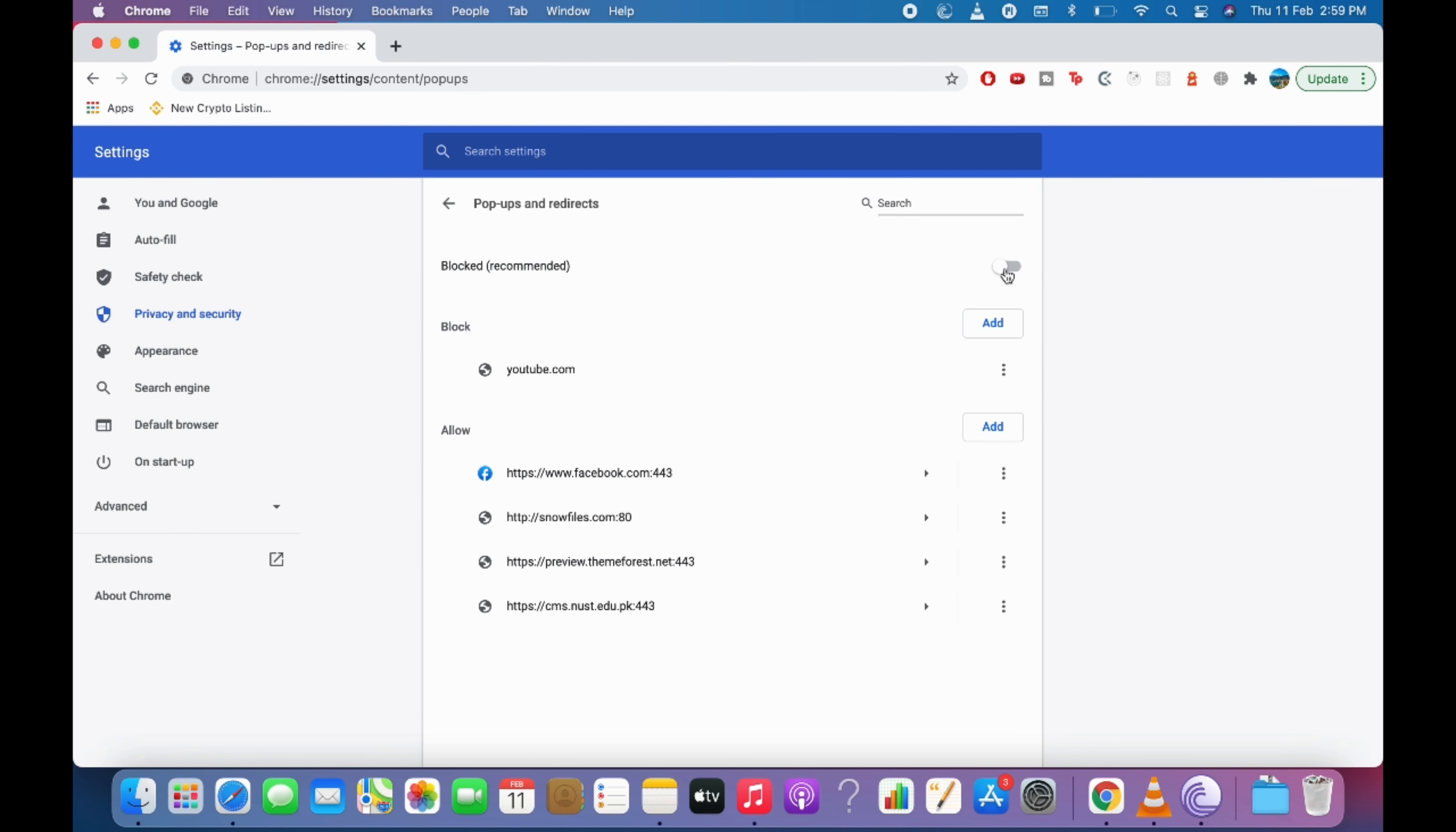In case if this is turned off, that is blocked, simply go and turn this on. And now the pop-up blocker is successfully disabled on Chrome as well.